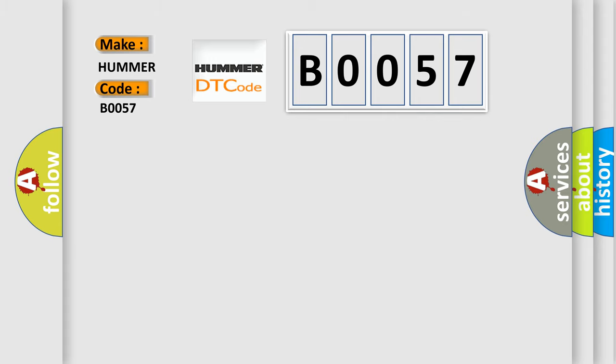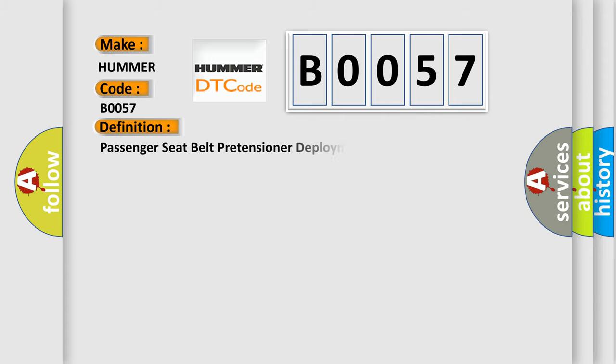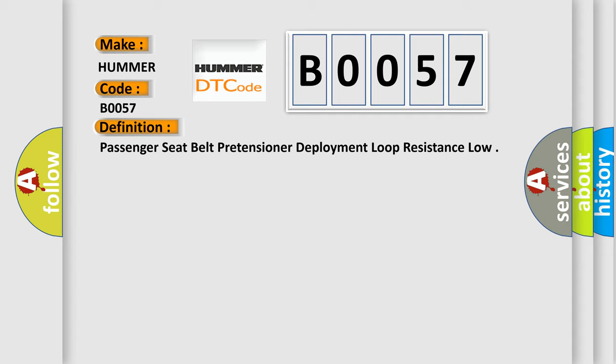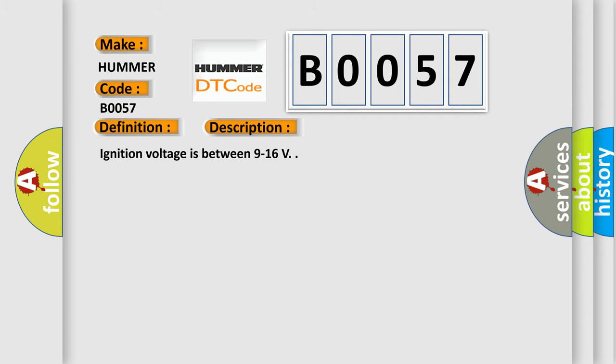The basic definition is Passenger seat belt pretensioner deployment loop resistance low. And now this is a short description of this DTC code. Ignition voltage is between 9 to 16 V.